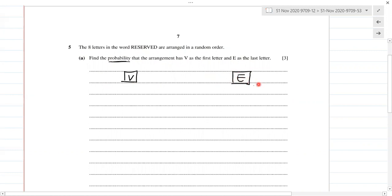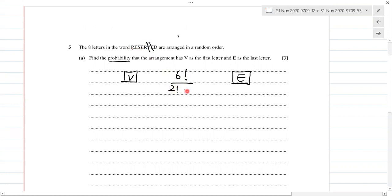We have the word RESERVED and we have already used V and E, so how many letters do we have left? One, two, three, four, five, six letters are left, so that's 6 factorial. Out of the six letters, how many are repeating? We still have two R's and two E's repeating, so that's 2 factorial over 2 factorial.